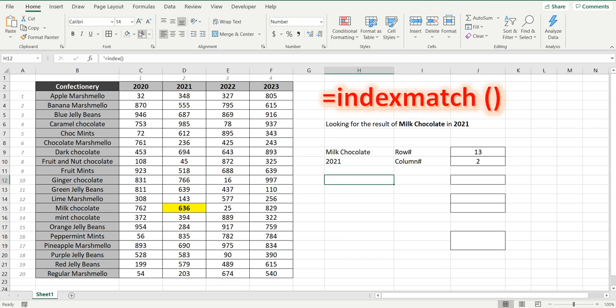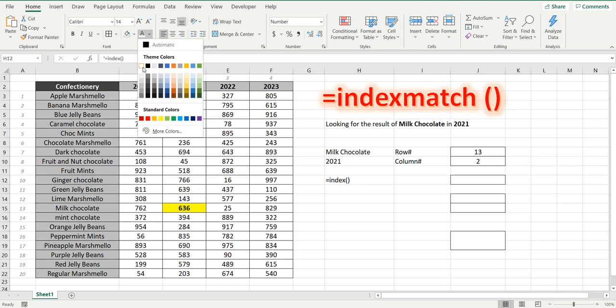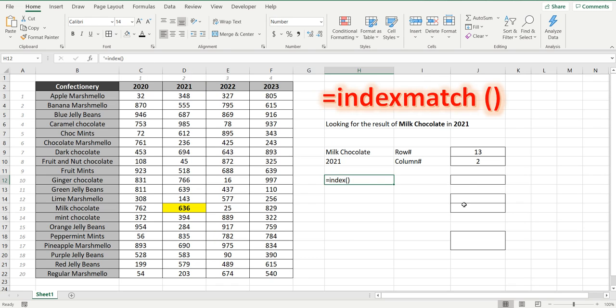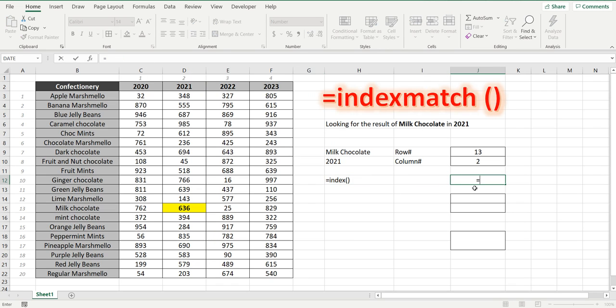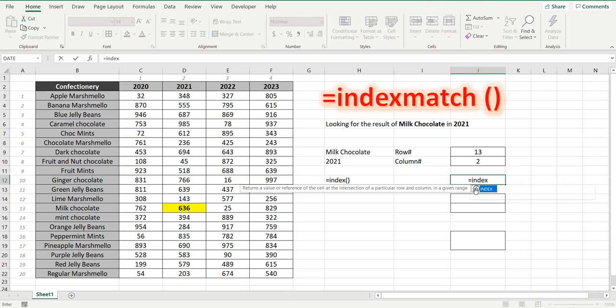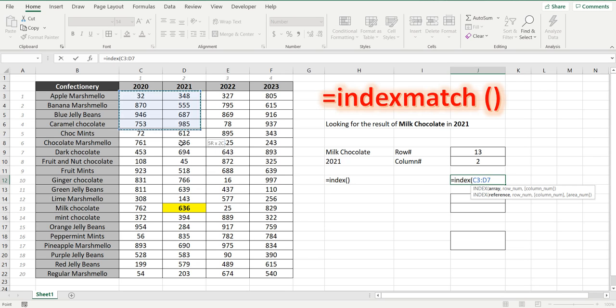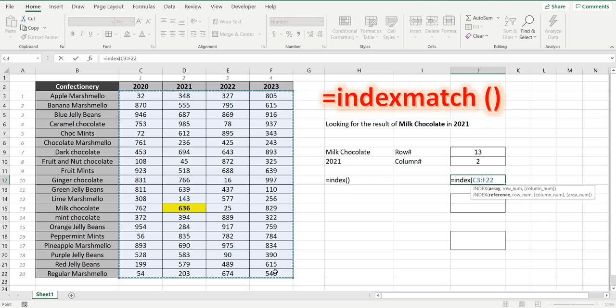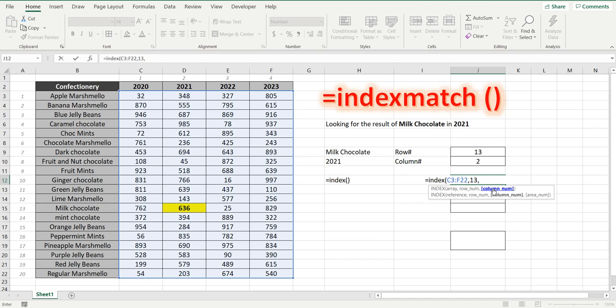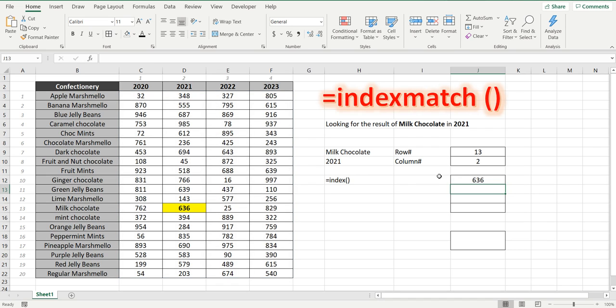Because to start with we'll use the index formula which equals index open bracket. The first section is the range of values you're looking in, and the next part of the formula is to get the row number which we know is 13 and the last part of the formula is to get the column number which is column number 2 and we get the result of 636.